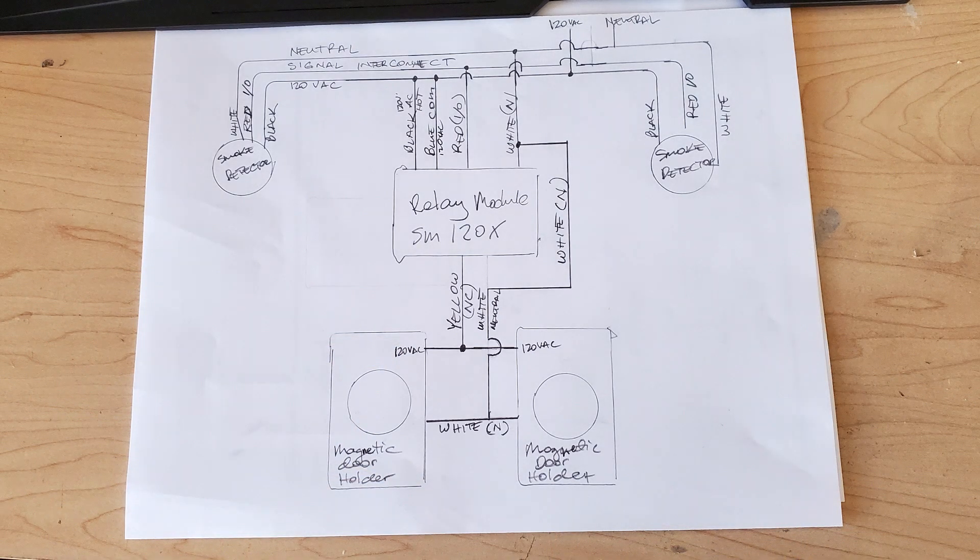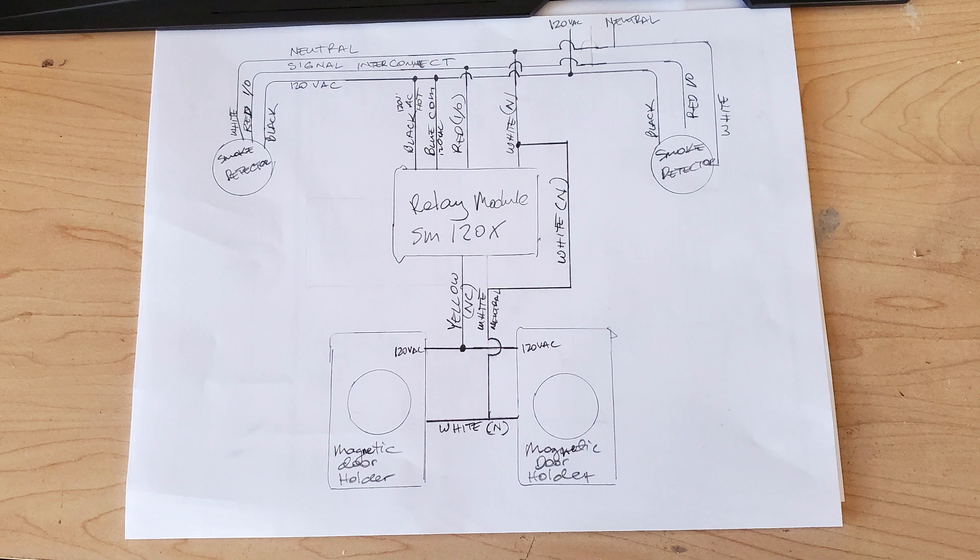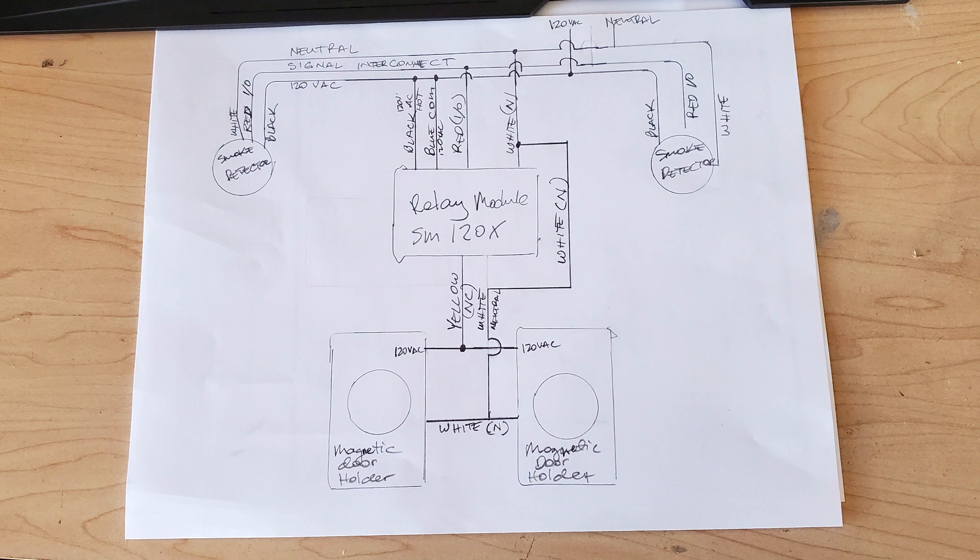So there's my drawing. You can pause it and copy it. So pretty much the smoke detector is here and it's getting power. And if you have another smoke detector in parallel with it, it'll work also.